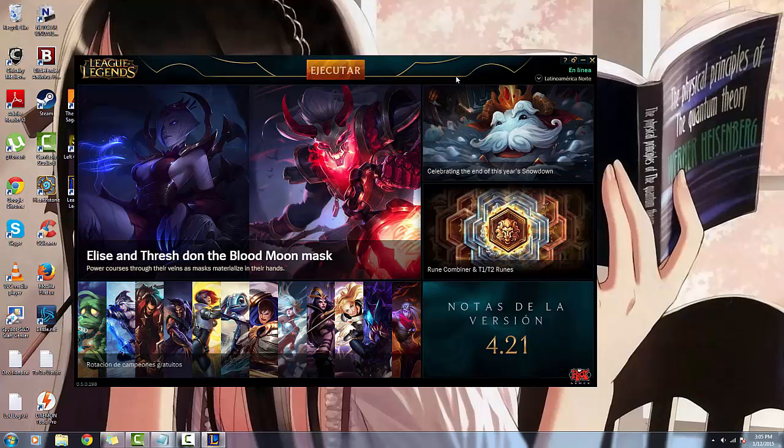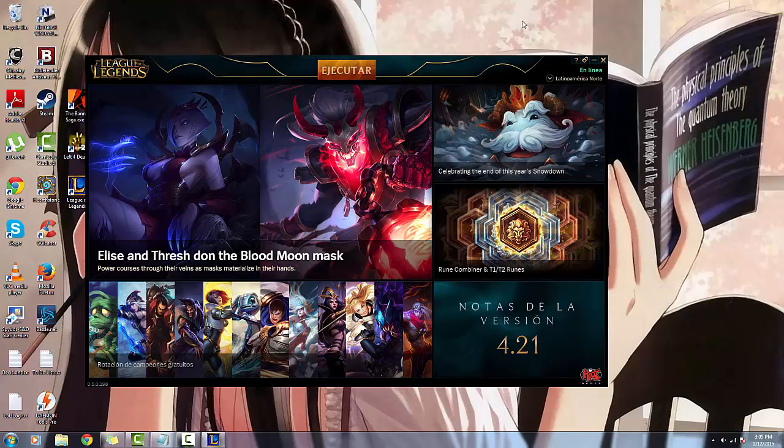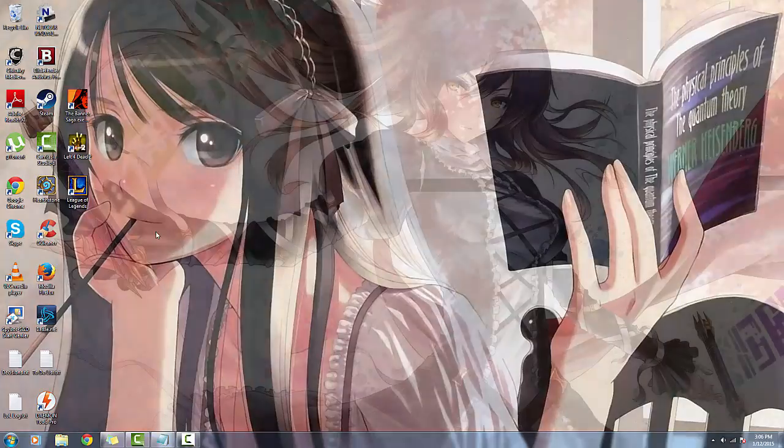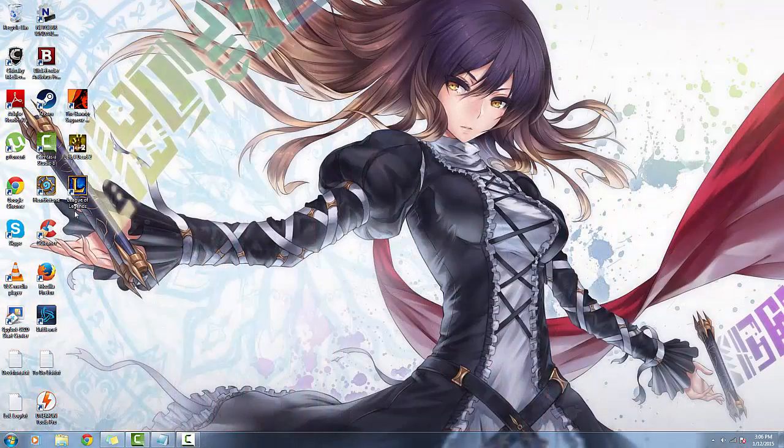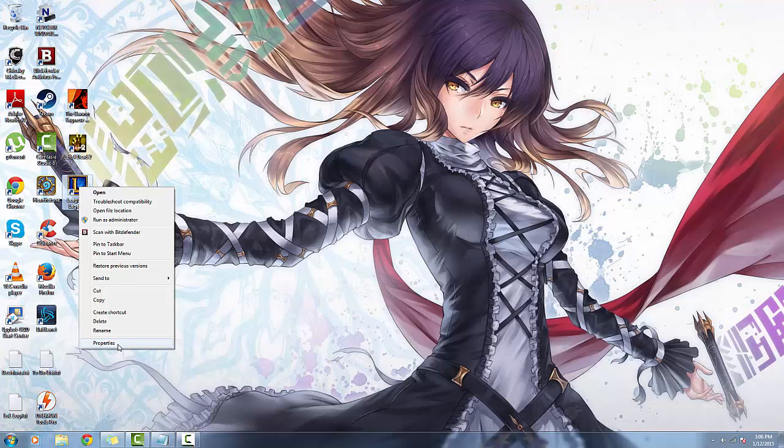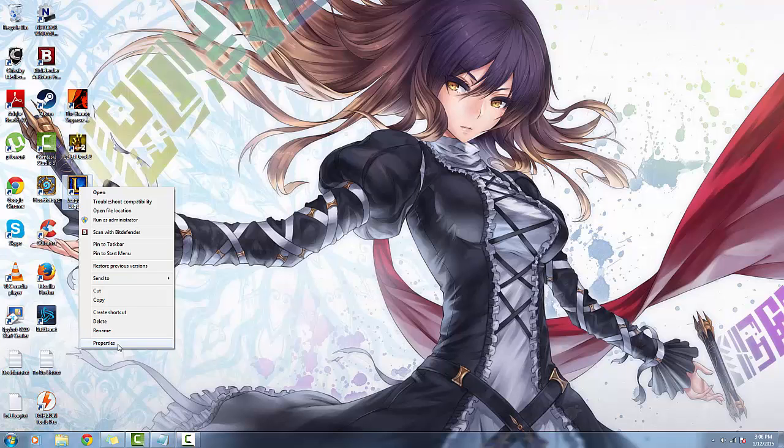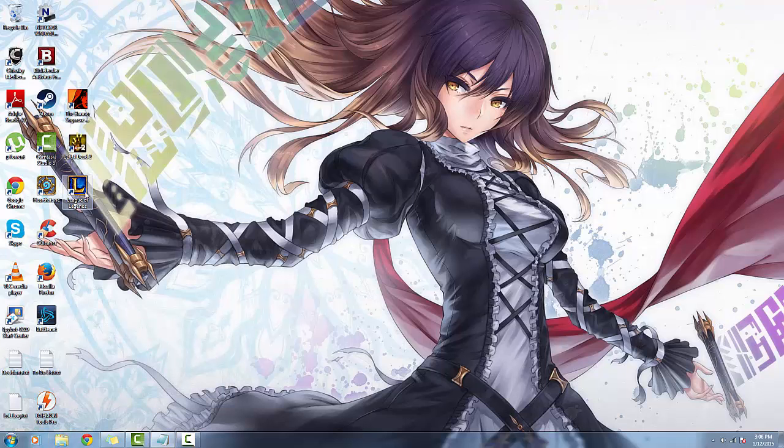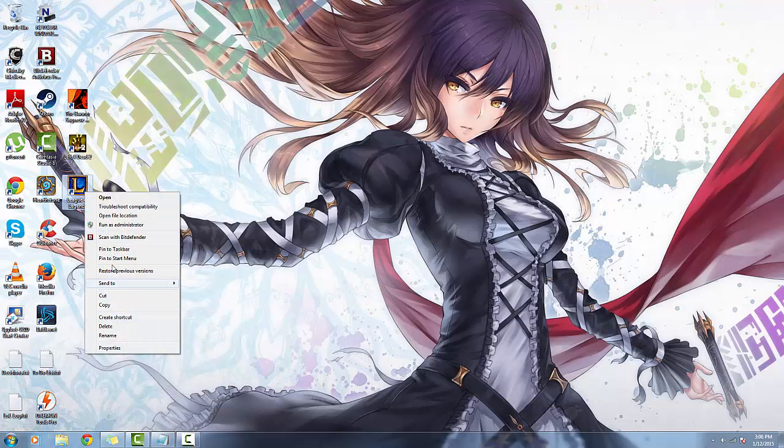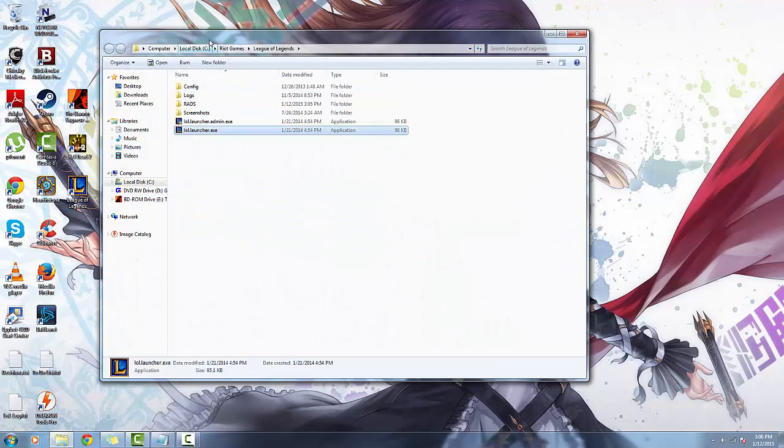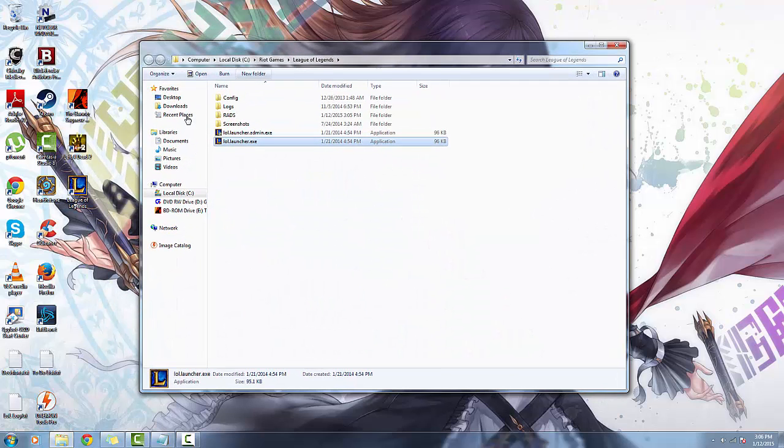I'm going to go to your League of Legends shortcut, right-click, go to properties, click on open file location.